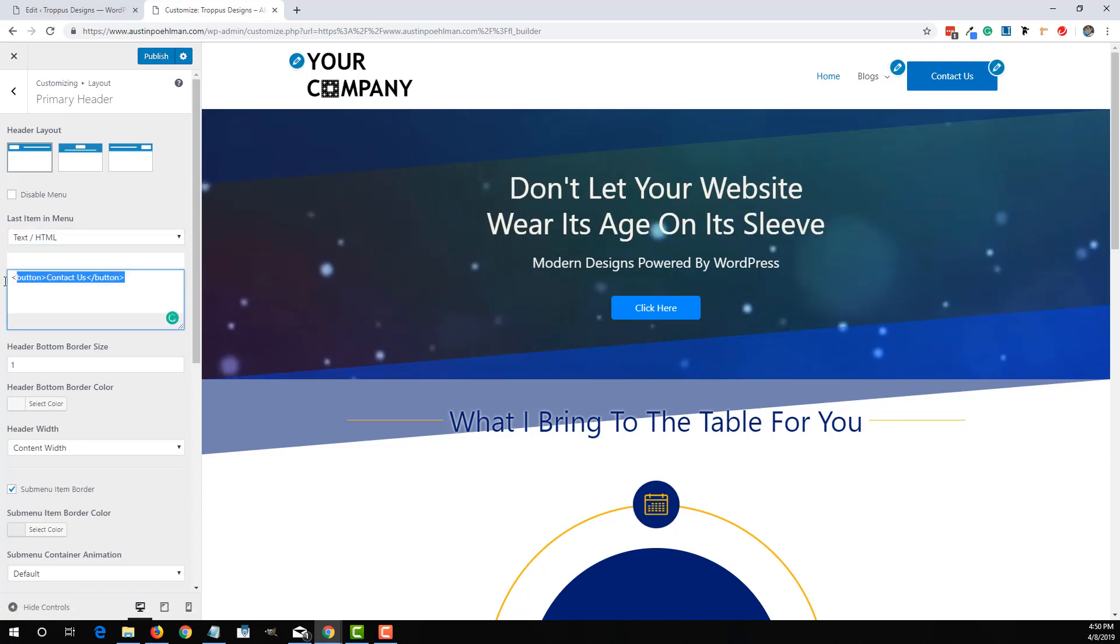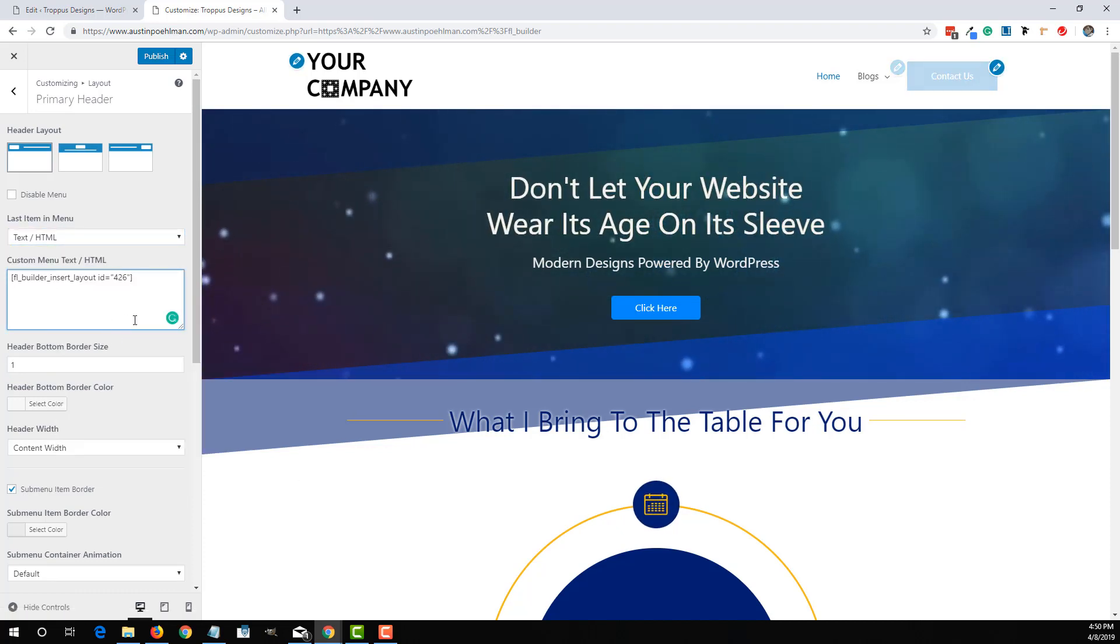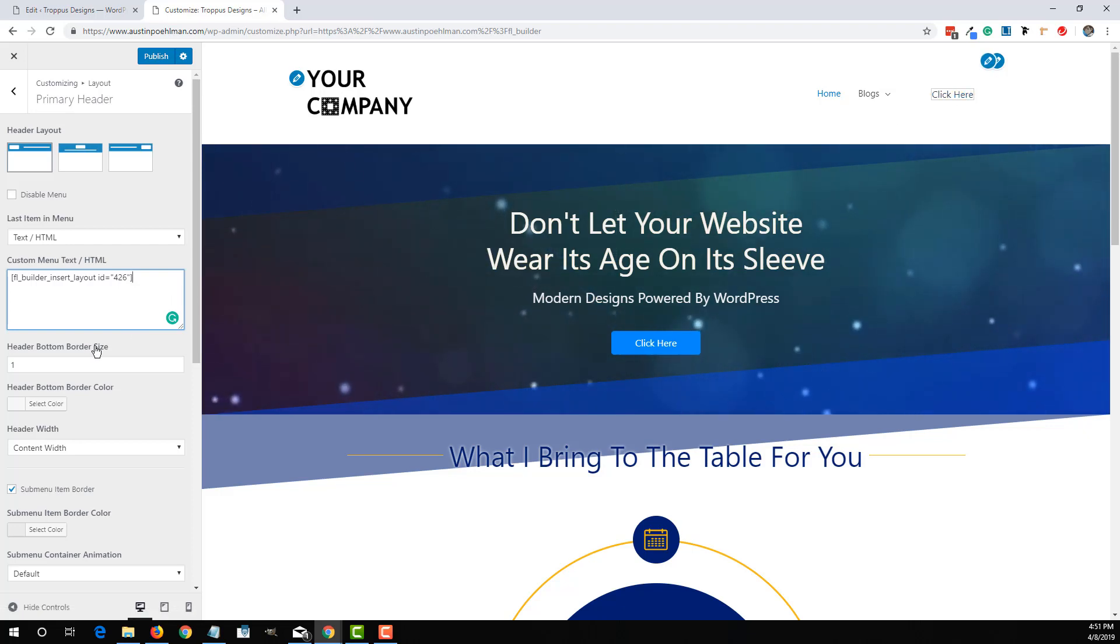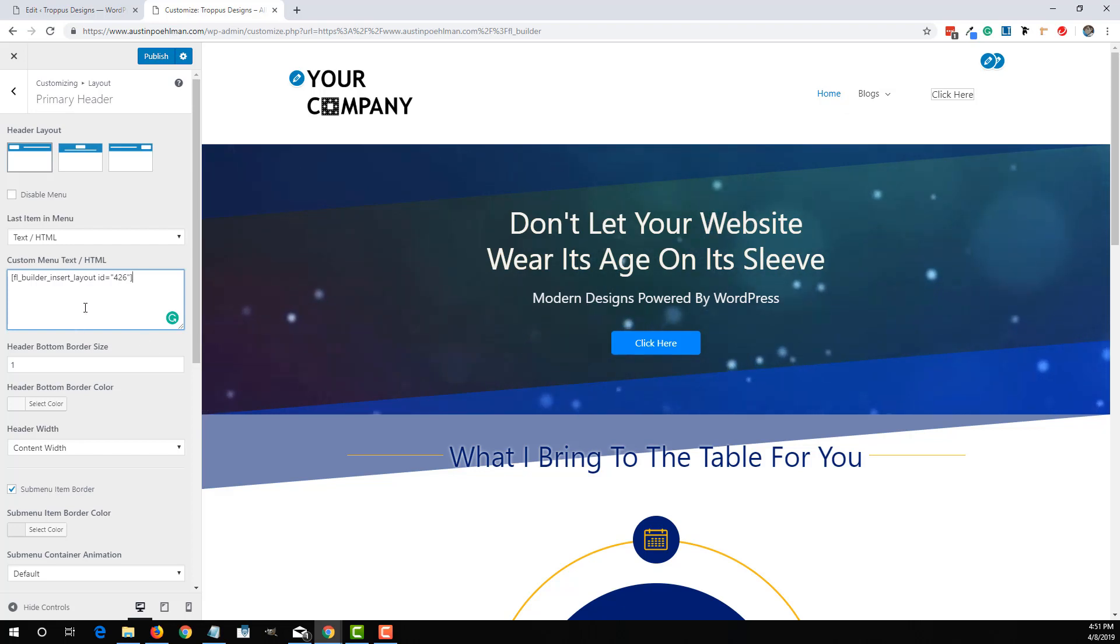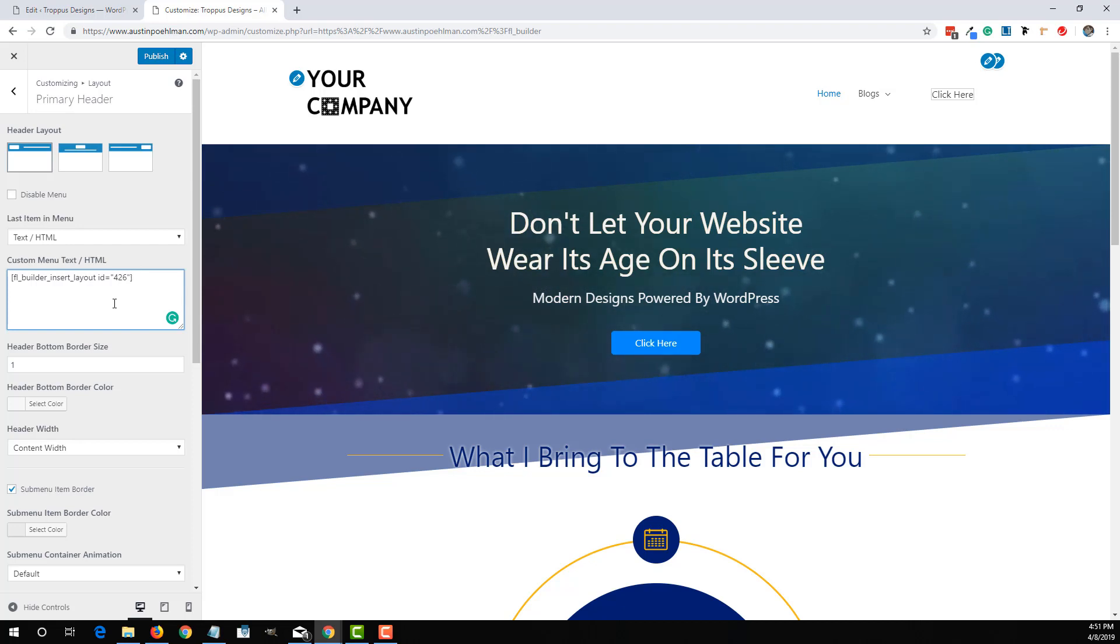I'm going to remove all this and actually paste in that shortcode. Now it's going to look funny over here, but that's fine because it'll eventually look good whenever we save it all, publish it all. And it's always good to clear the cache after you make significant changes on your website.